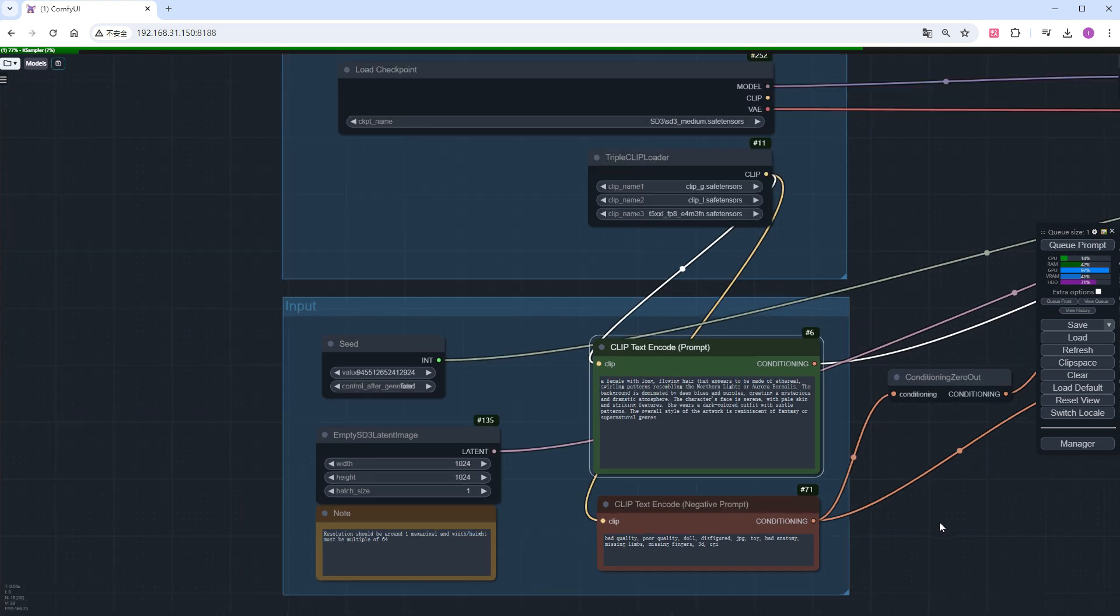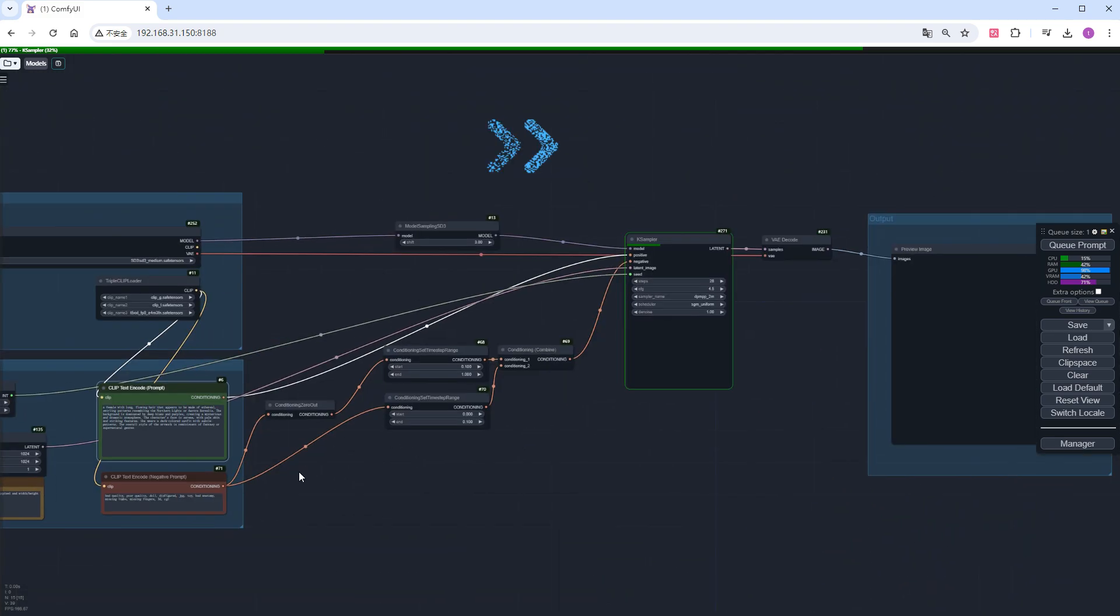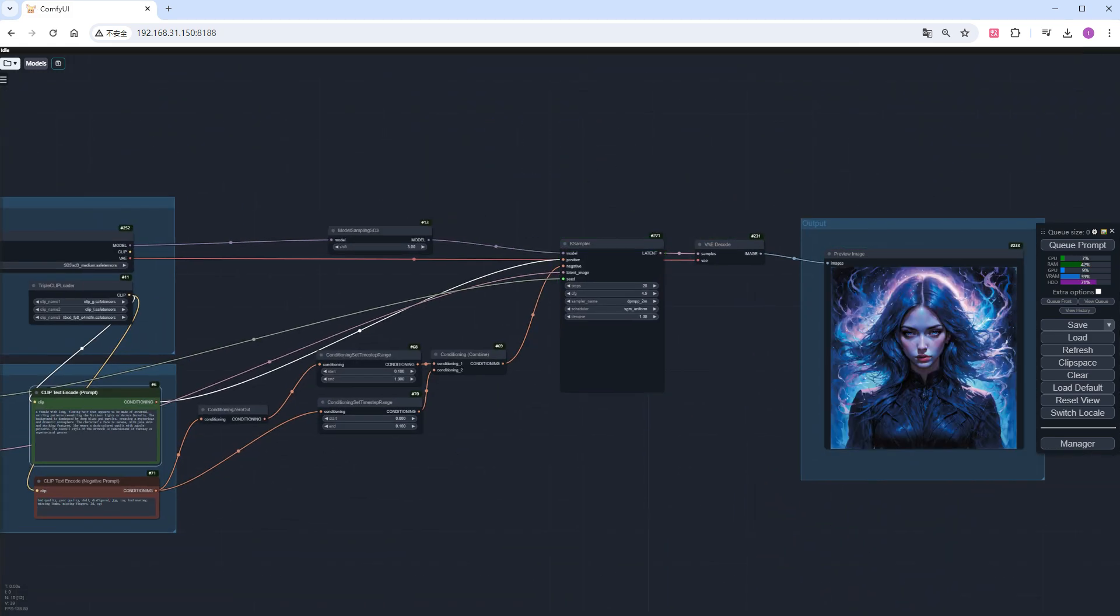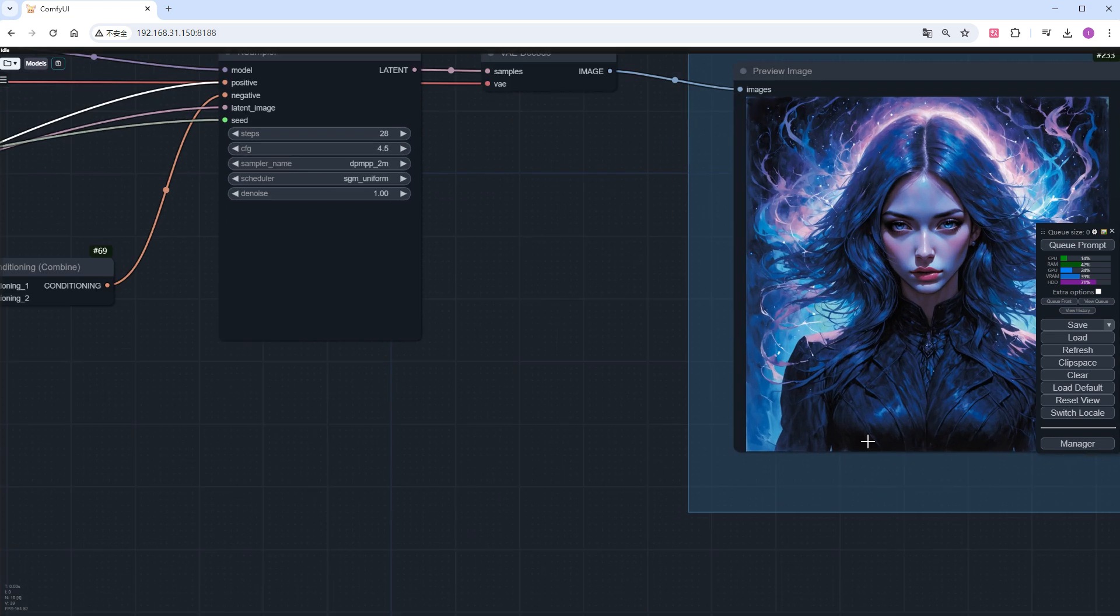Click run, wait a moment, and the image will be generated. We will use this workflow as a basis for our explanation.